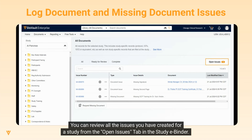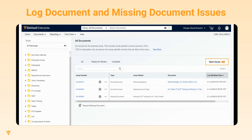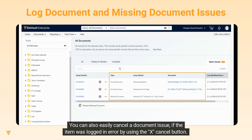You can review all the issues you have created for a study from the Open Issues tab in the Study eBinder. This tab shows all the open monitoring issues you have on the study, both document and missing document issues. You can also easily cancel a document issue if the item was logged in error by using the X Cancel button.